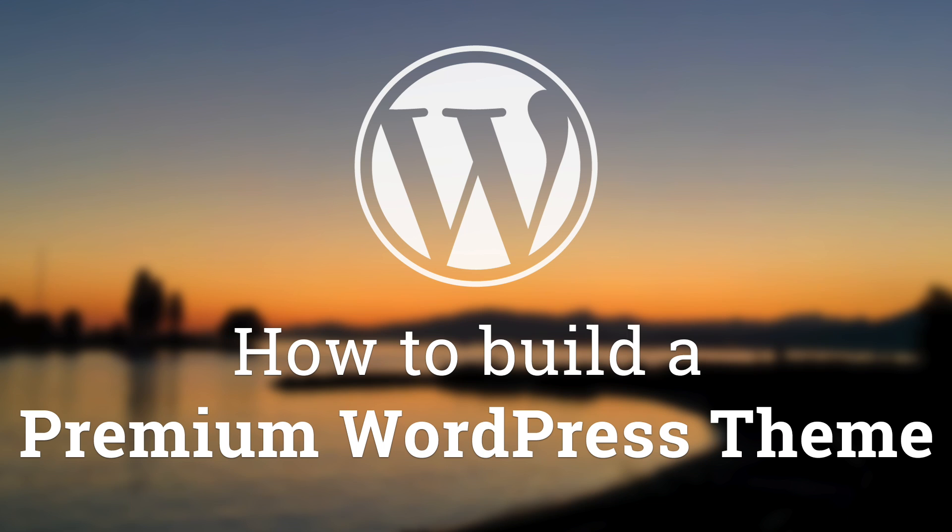Hey, what's up guys, Alex here. Thank you for checking this video and welcome to episode number 24 of the series of tutorials on how to build a premium theme for WordPress.